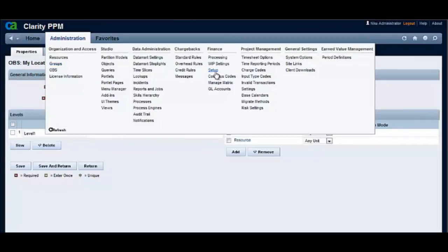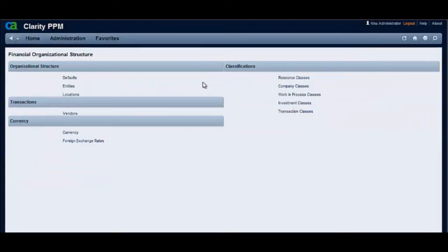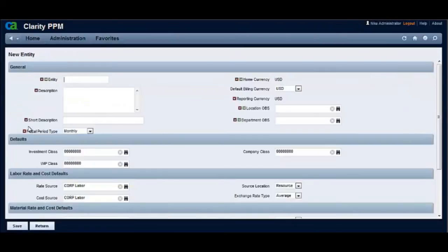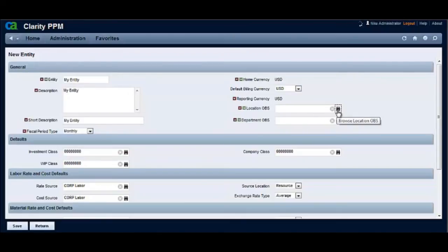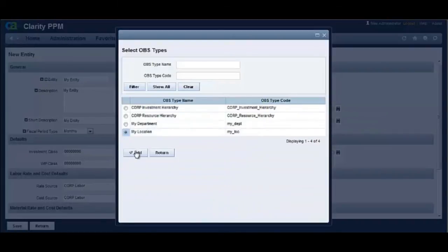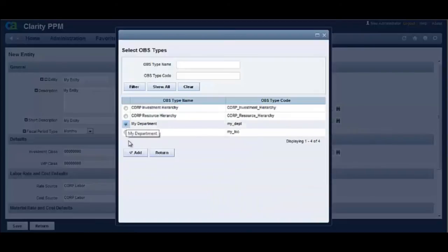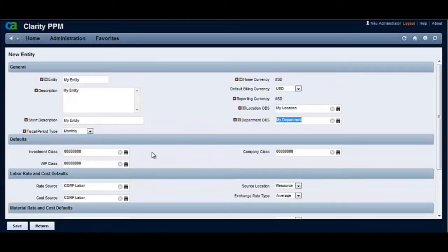Now let's create an entity from the Financial Setup page. Let's mark My Location OBS as the Location OBS and My Department OBS as the Department OBS for this entity.